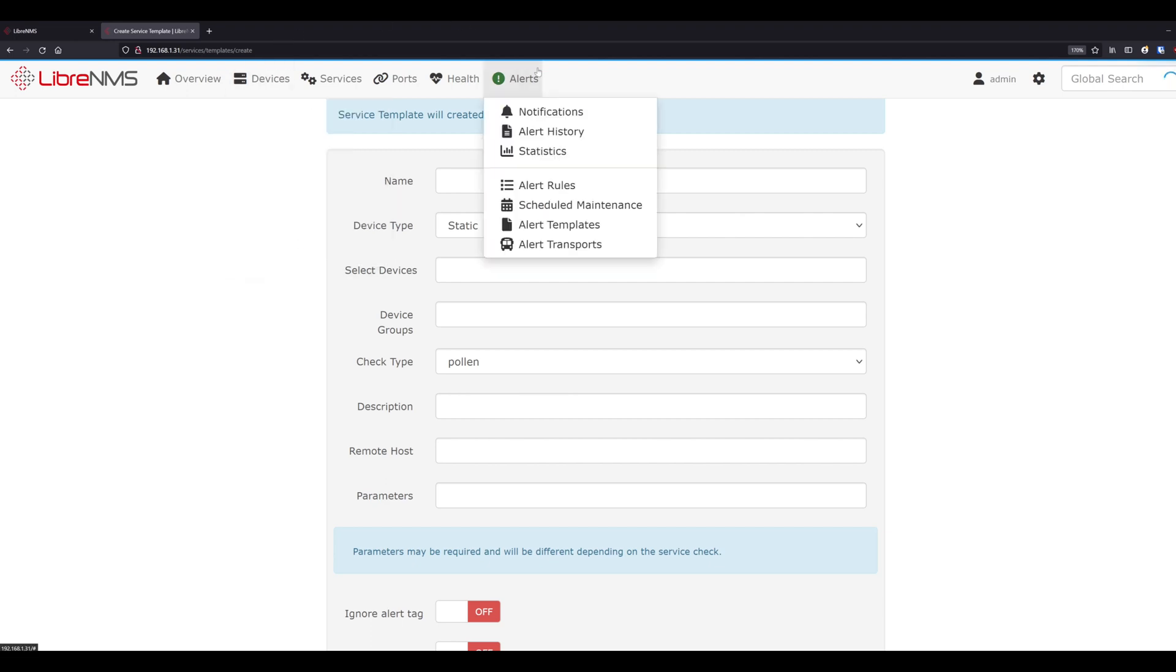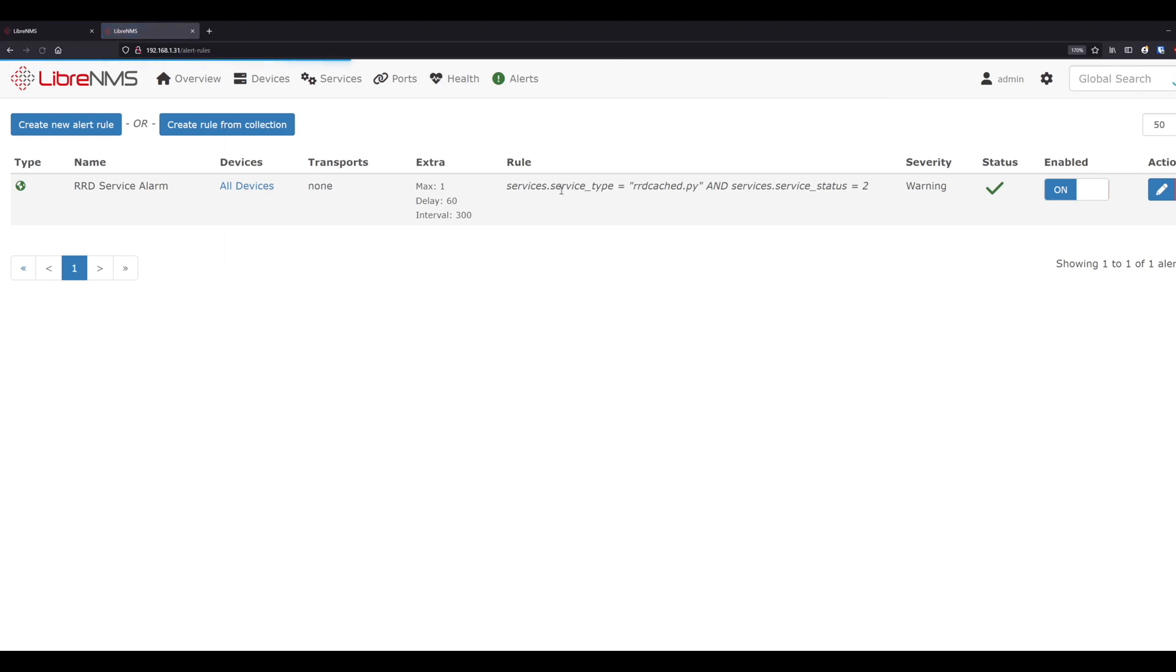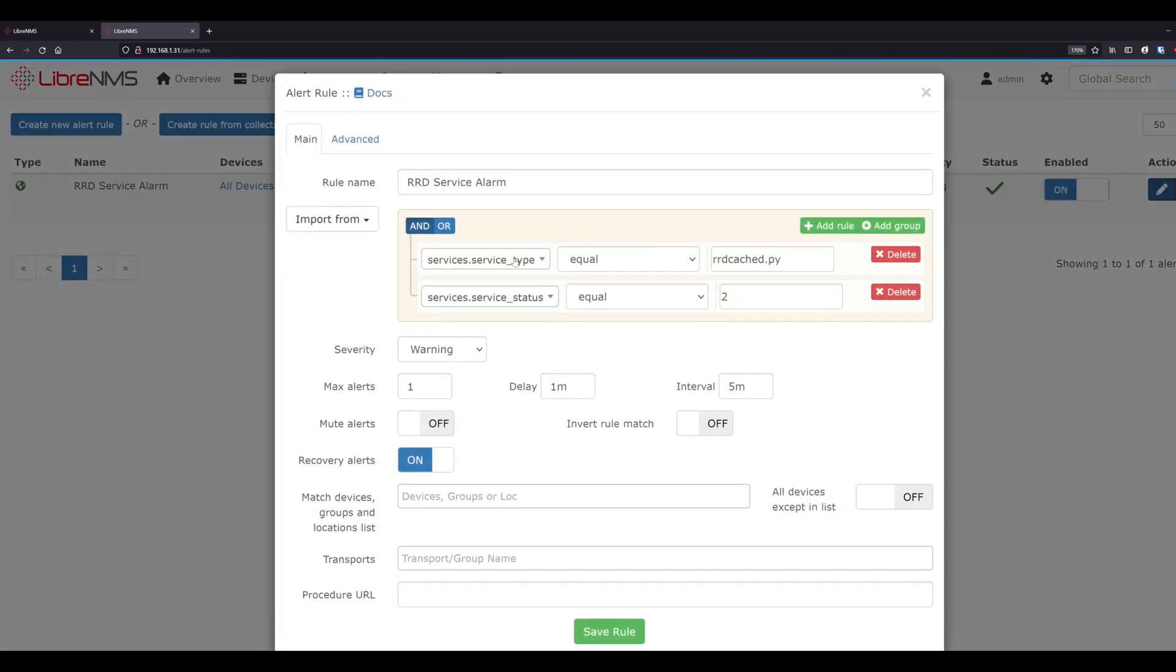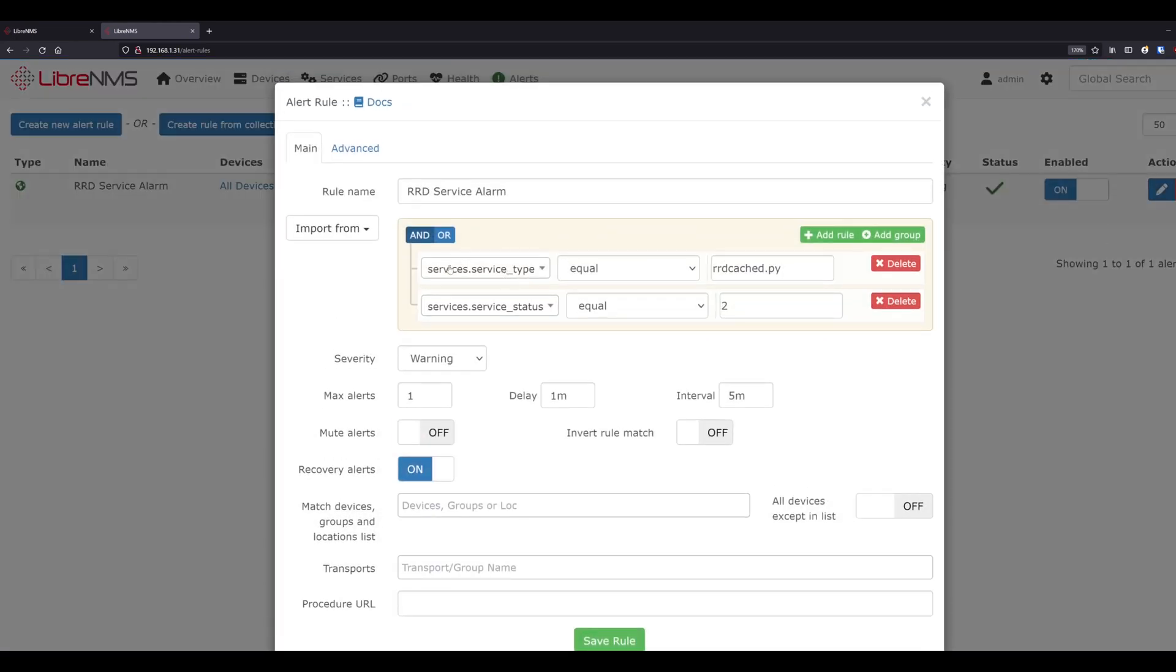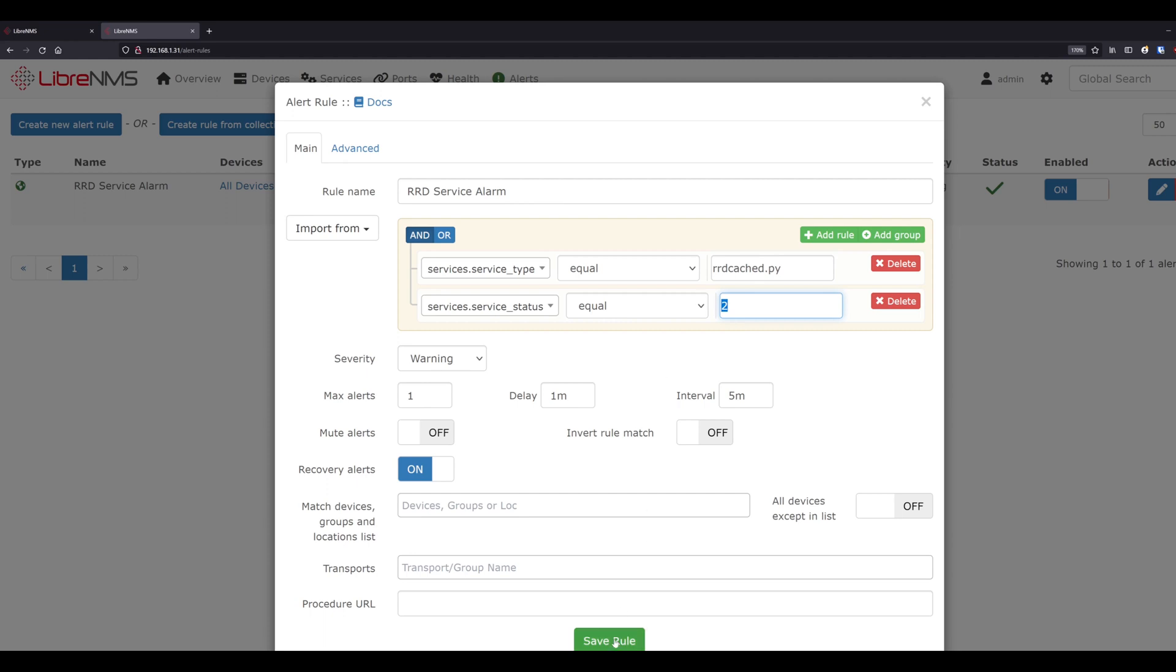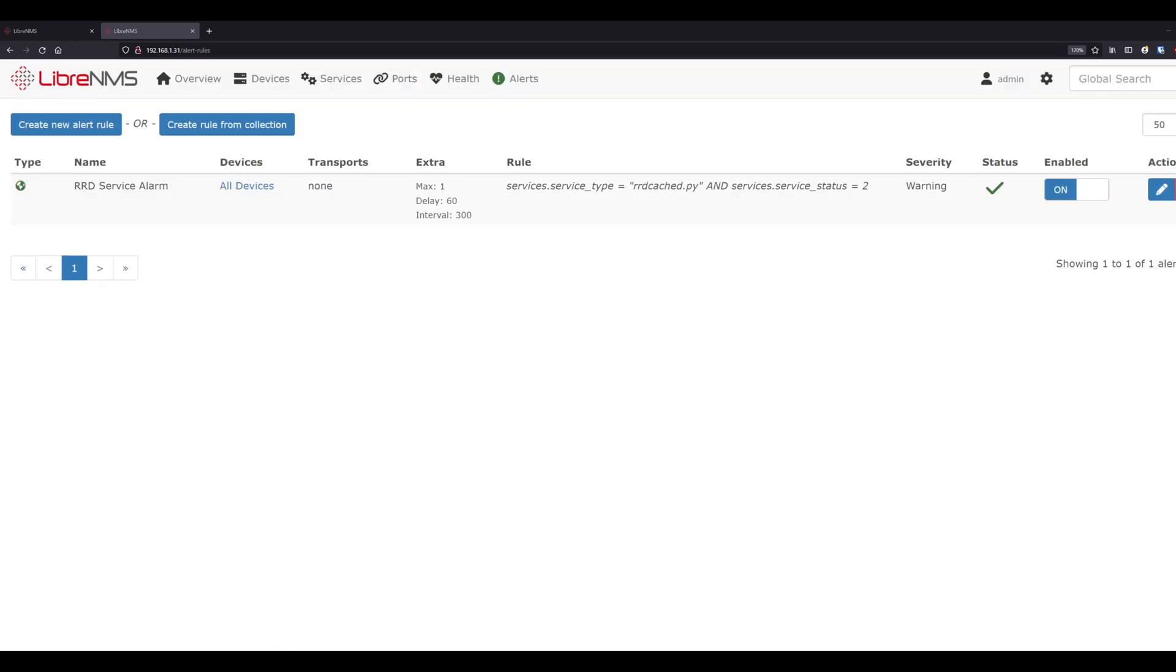And the other thing would be alert rules, since we haven't really alerted on this outside of LibreNMS. But in order to create an alert rule, you just create one like you would always do and services dot service underscore type equals the name of your script you want to alert on. And then services dot service underscore status equals two. And this is basically the exit code of the script and two means alert or warning. So that's how you would create an alert rule on this.